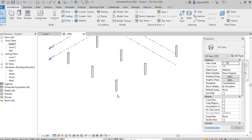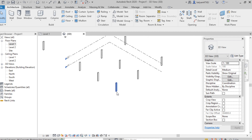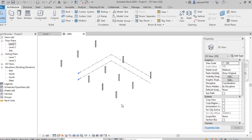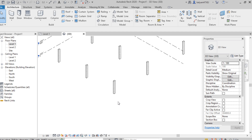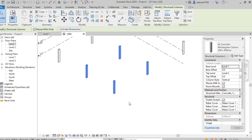Now to change the properties of a column — properties like material, base level, or top level — we can select multiple columns at a time, or use the Control button to select them. Here I'm selecting these four columns. We can find the material and specifications of the column: the column type, base level, top level — Level 1 and Level 2 — base offset, and top offset values.